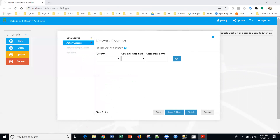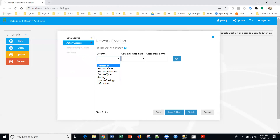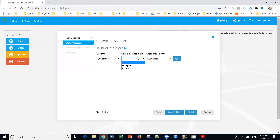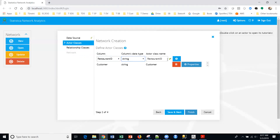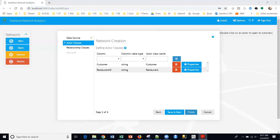The first thing I want to do is set up the network itself. I've imported the customers file. The next thing I'm going to do is define the actor classes. For the first column, I'm going to bring in the customer to identify the column types — the columns themselves. I'm going to say this is going to be string and we'll leave the name as customer and add that. The second column is the restaurant ID, also string, and I'll shorten the name to restaurant. Now that we have these two, we need to set up the properties for these particular columns.